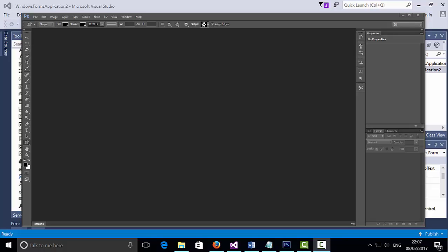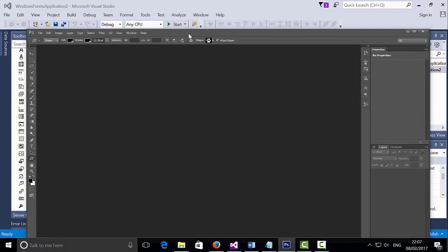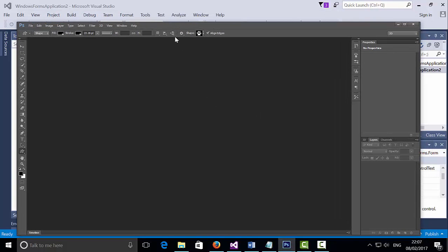Hello, my name is Ioannis Disrogler and in this tutorial I'm going to show you how to create a nice and attractive app by using Photoshop and C Sharp. Let's get started.